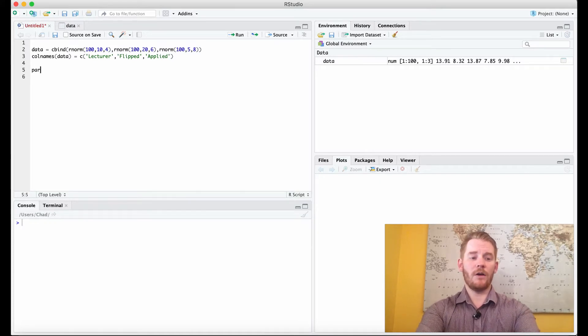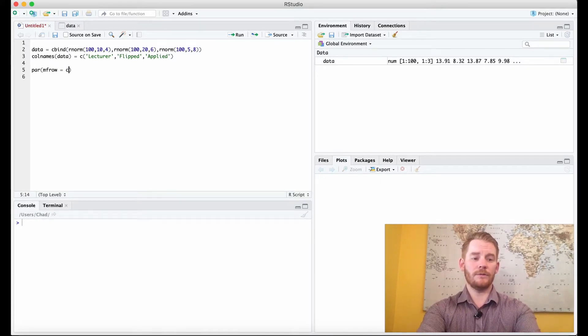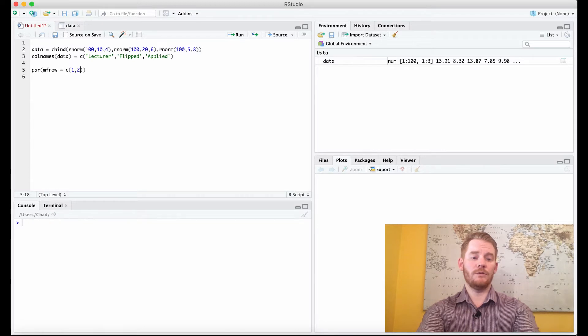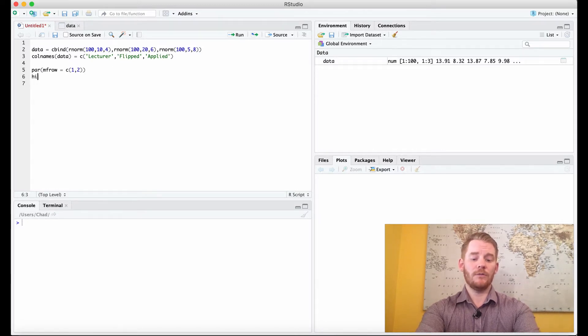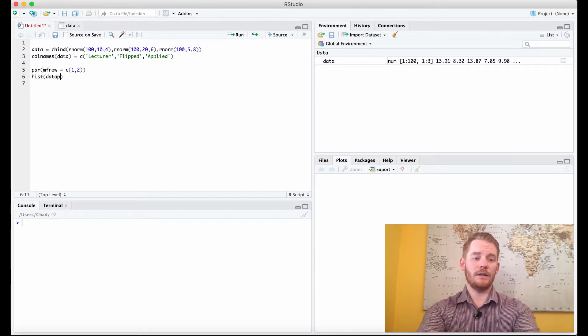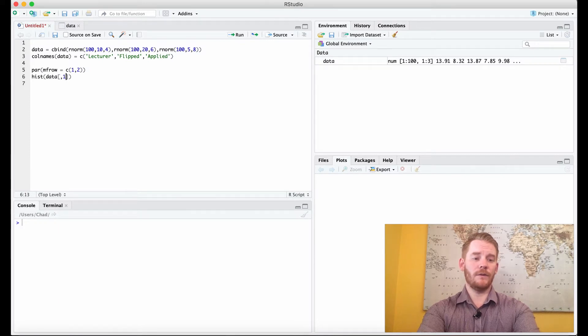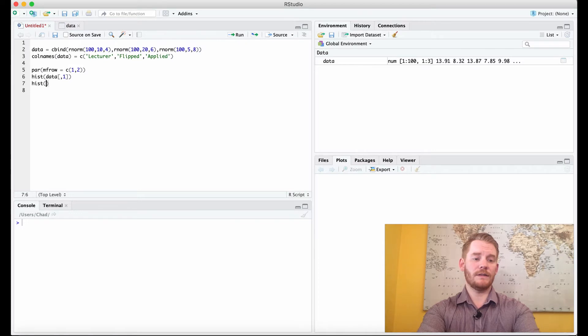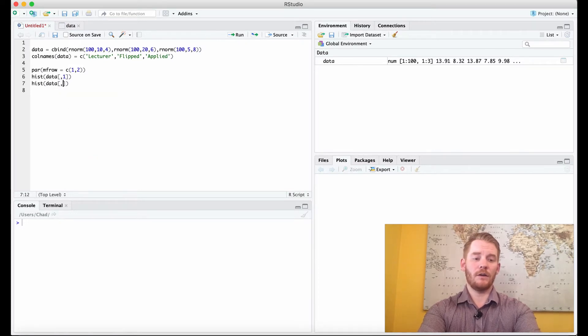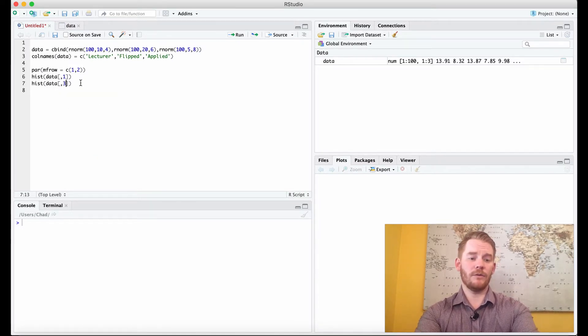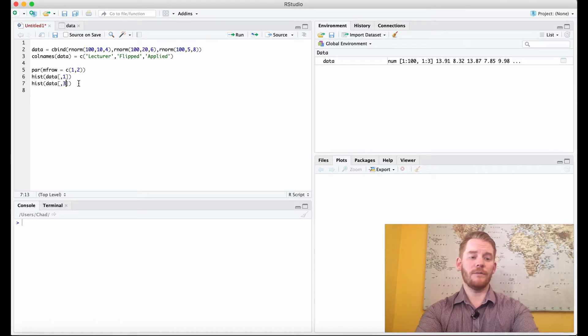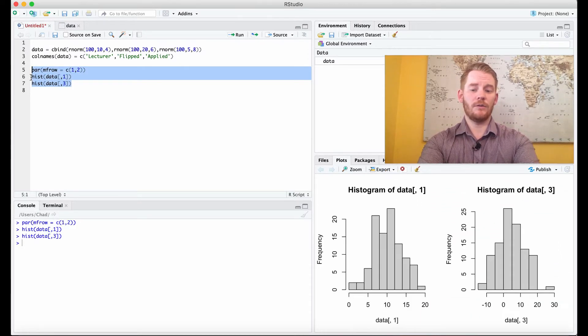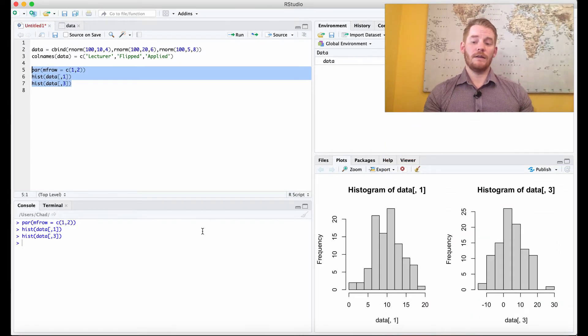So let's start off with par MF row equals C one row two columns. We're going to do the histogram of data of the first column and then a histogram of the data of the second column. Or sorry, let's do third column because I know those variances are quite different. So if I do this, what we get is this.